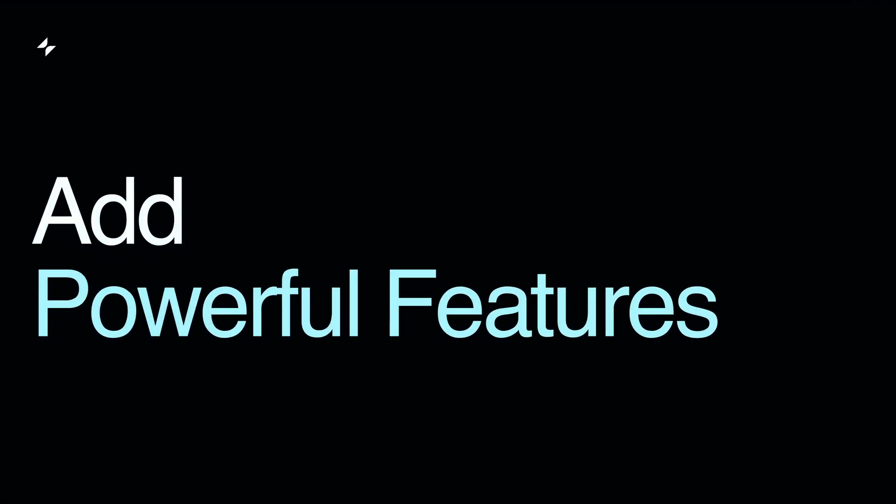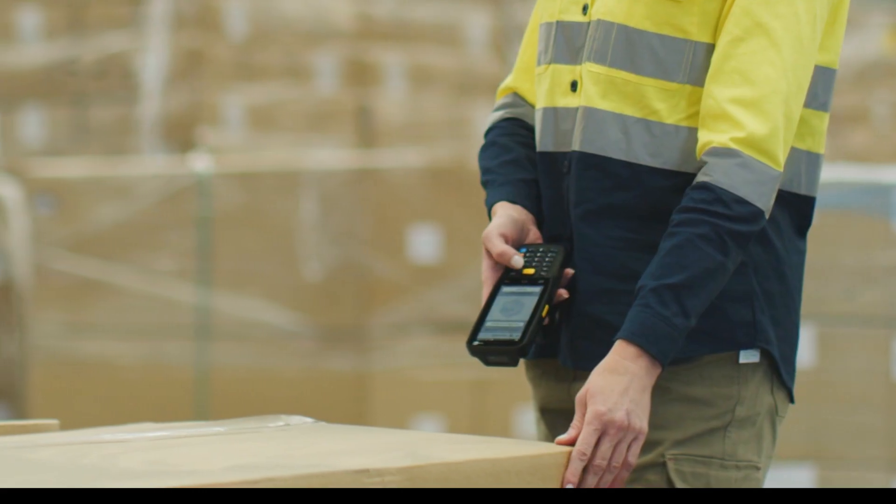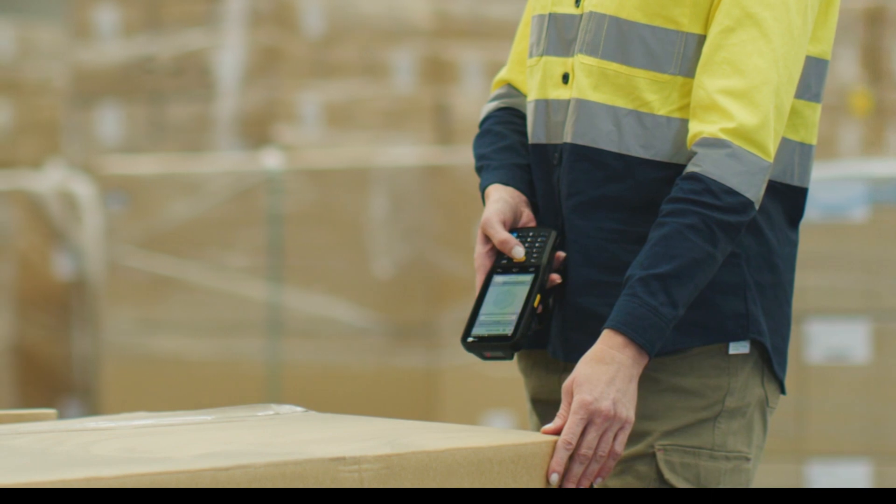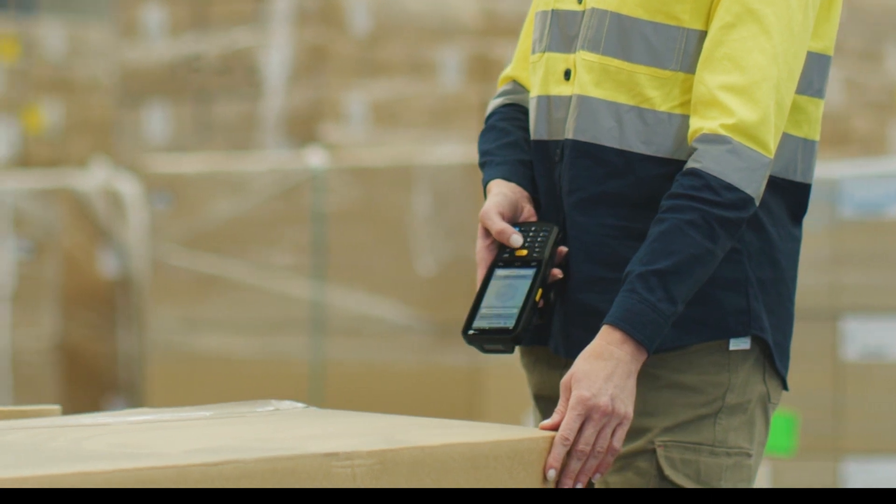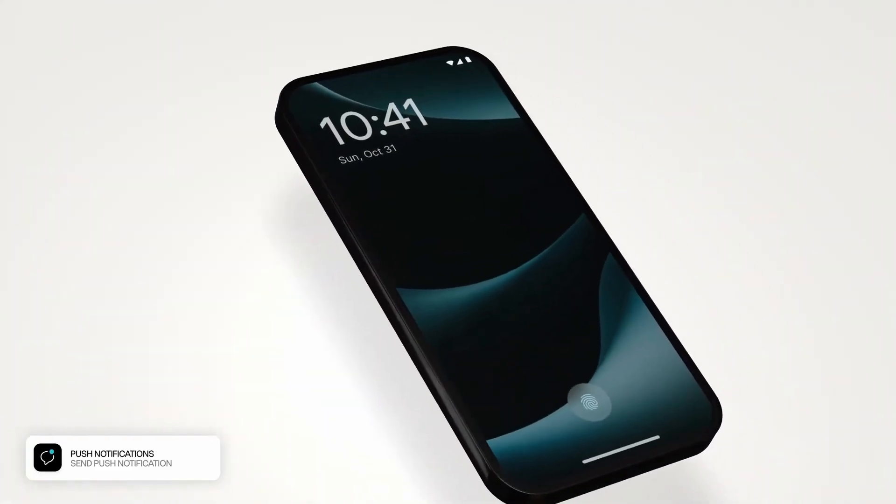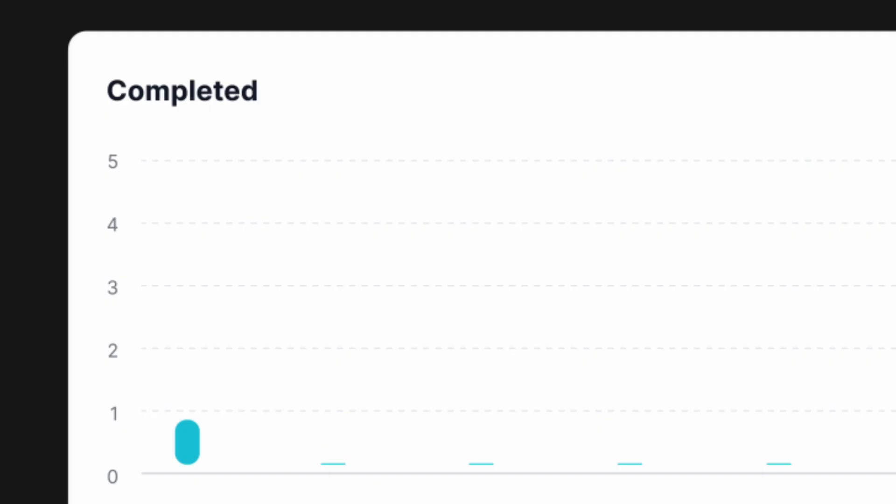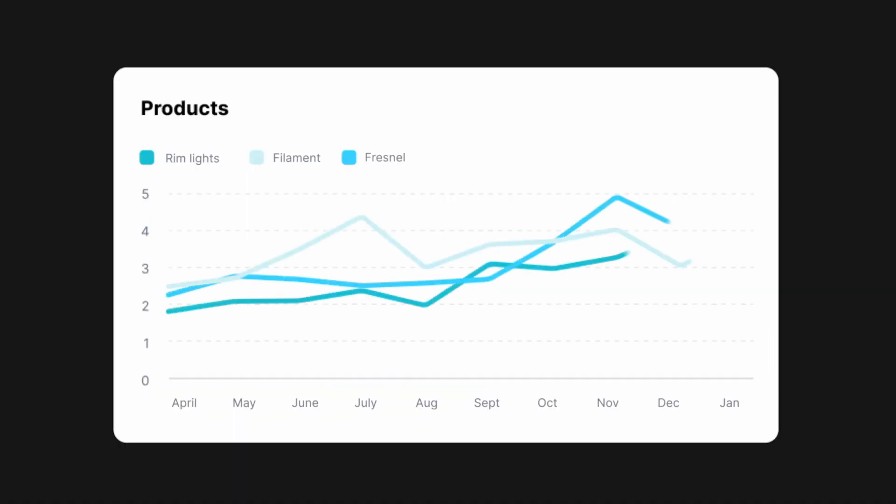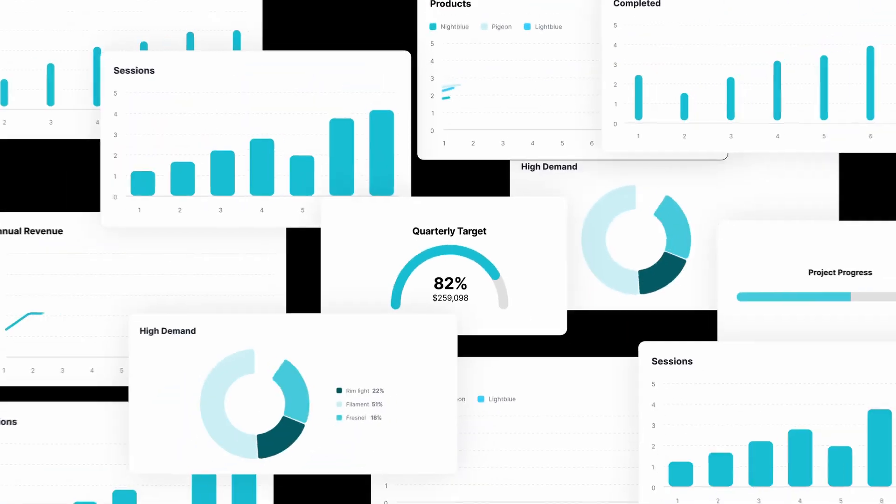Add more powerful features, like integrating a barcode scanner to quickly look up products, push notifications to send real-time updates, or using dynamic charts to display inventory insights.